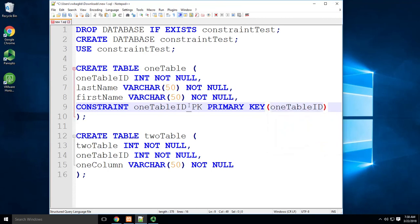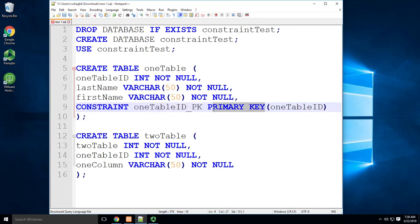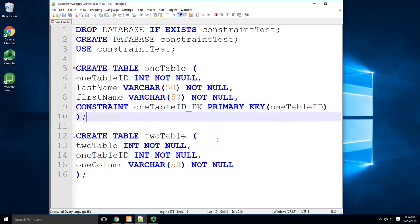So there it is. I say it's a constraint. This constraint has a name of the column underscore PK. The kind of constraint it is, in this case is a primary key, and it's going to relate to oneTable in parentheses. That's it.